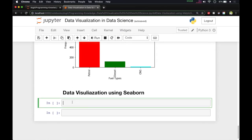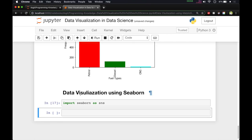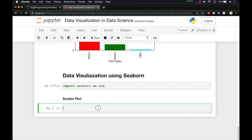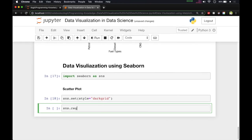Now let's go to our Jupyter notebook. Here we import the Seaborn library with 'import seaborn as sns'. SNS is the alias for Seaborn — whenever we call any function from Seaborn we use SNS. We'll set the theme by calling SNS.set with style equal to 'darkgrid', which is our default style.